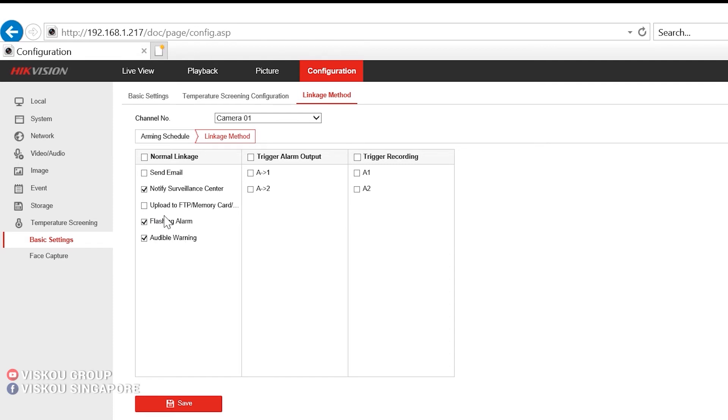For these two special alarm alerts, you can set the volume and also the brightness. So for the brightness of the light, you can go under event.